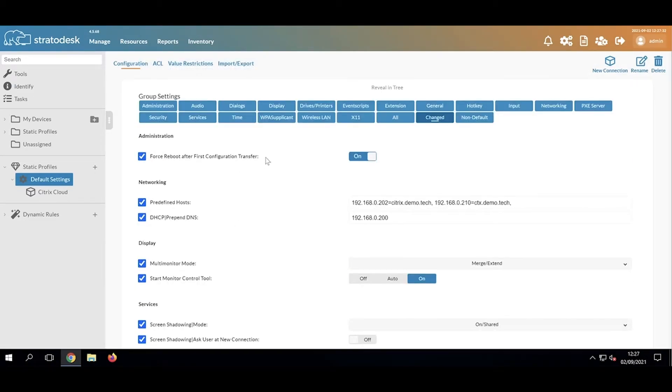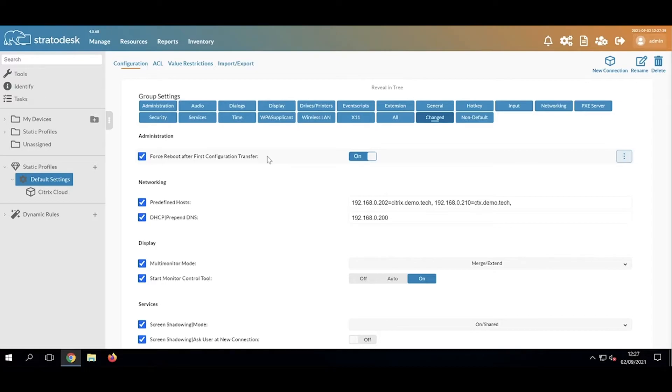This is with the exception of Keyboard Layout and Time Zone, just in case we want to regionalize that in any way.